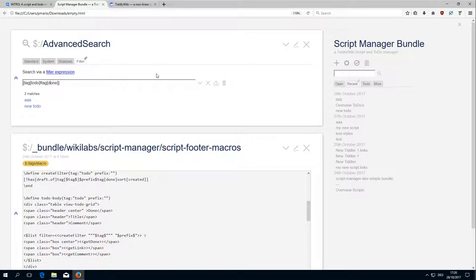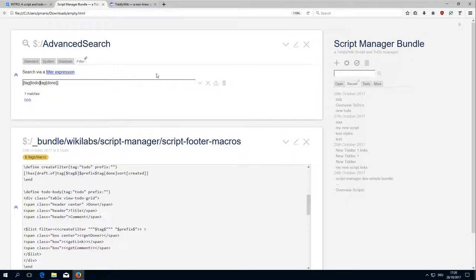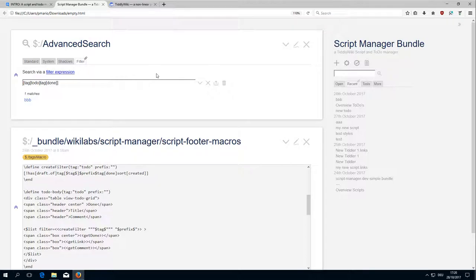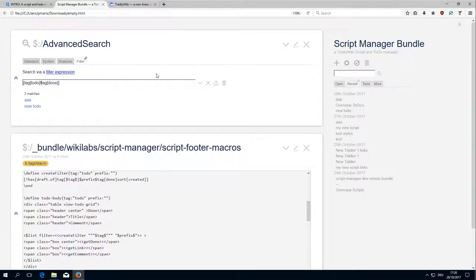If we remove the NOT element, then we just get the Tiddler which has tag TODO and tag done. That's basically the only difference.